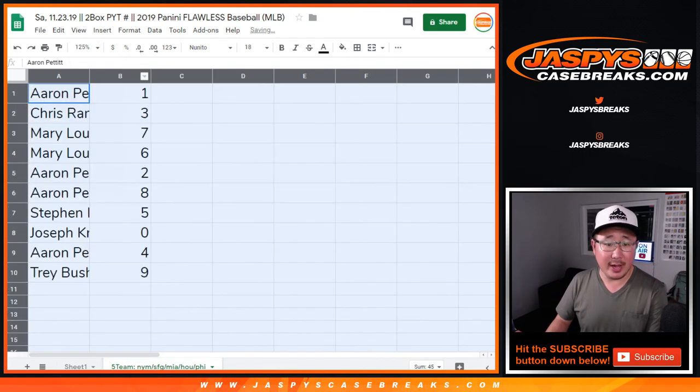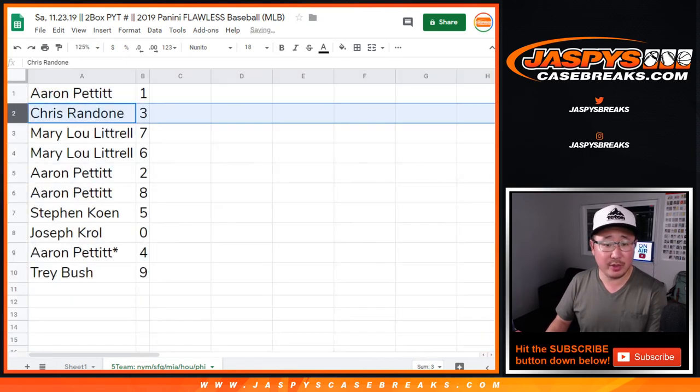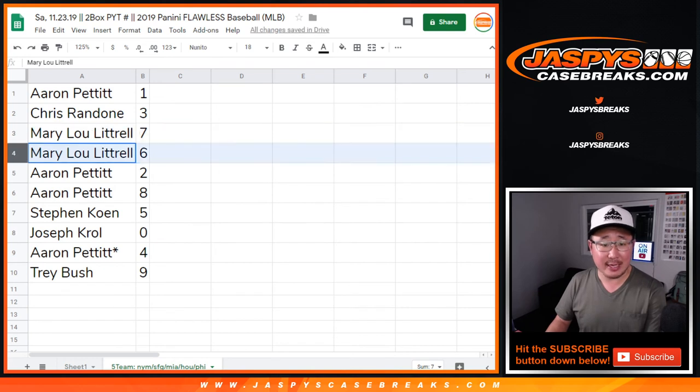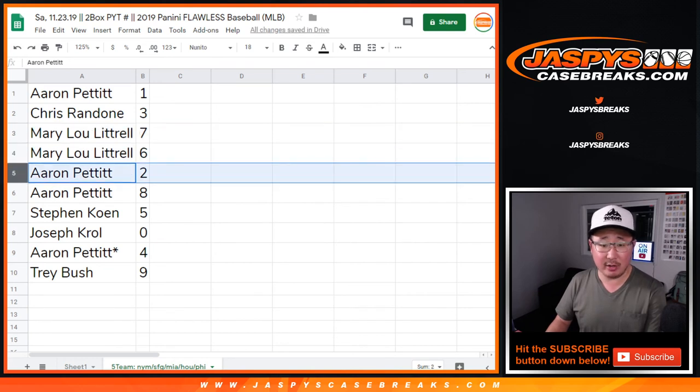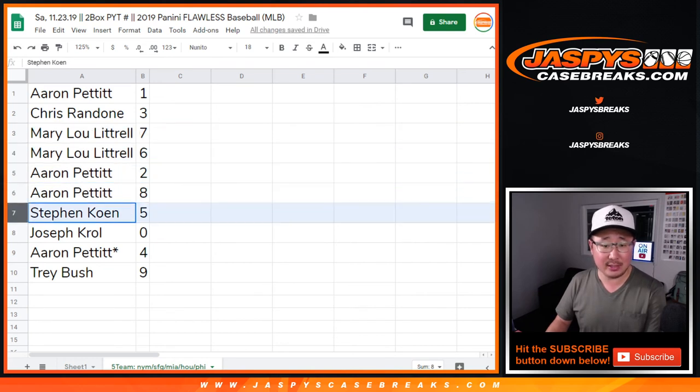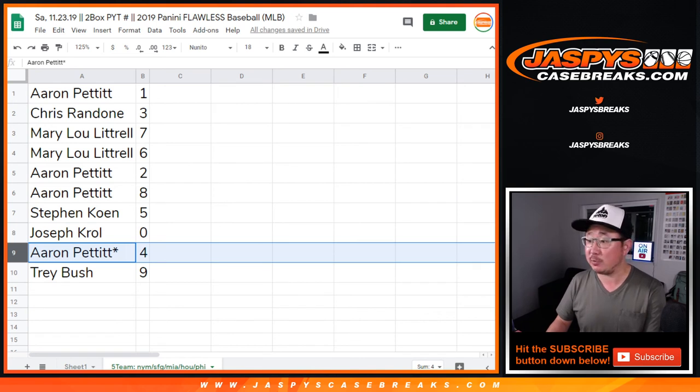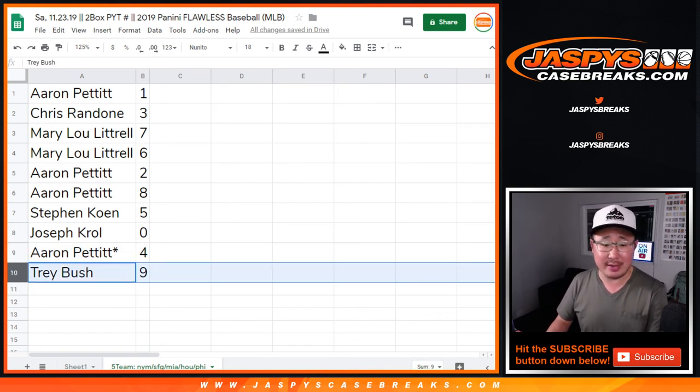All right, so Aaron, you have one. Chris with three. Mary with seven and six. Aaron, two and eight. Stephen Cohen with five. Joe with zero. Aaron, last spot mojo with four. And Trey with nine. So there you have it.